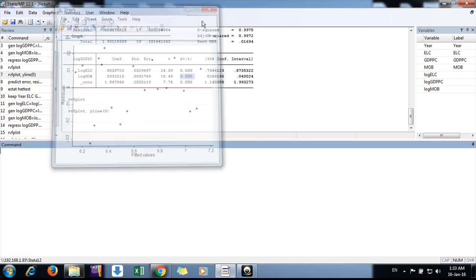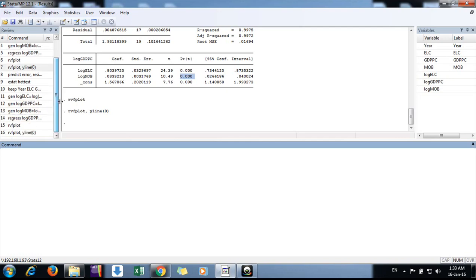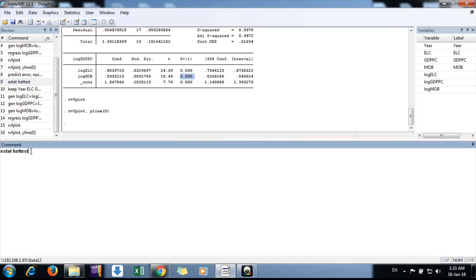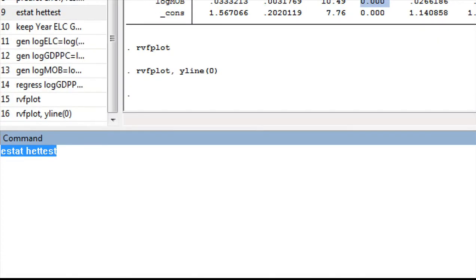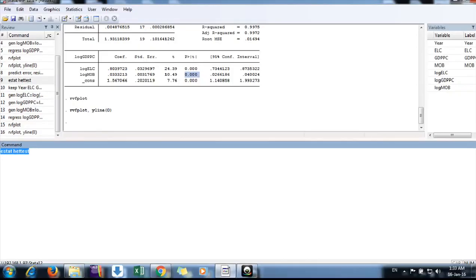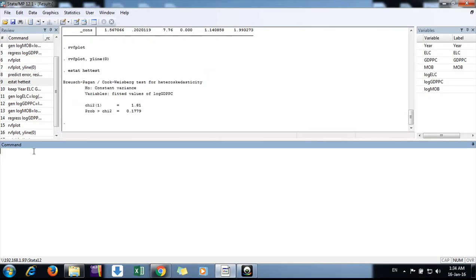The command is estat hettest. If you do it, we see the null hypothesis is constant variance, which means there is no heteroscedasticity in the data. The p-value is more than 0.05.